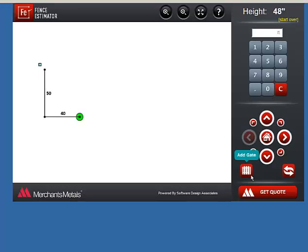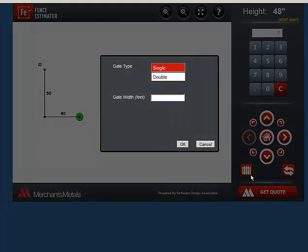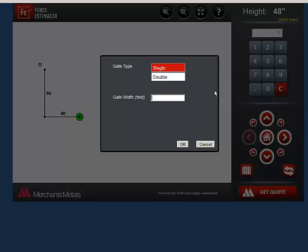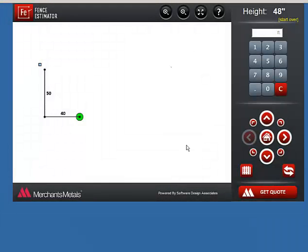To add a gate, click on the Add Gate icon. Choose Single or Double. Enter the gate width in Feet. Click OK. And then click a directional arrow so the program knows how to place the gate.